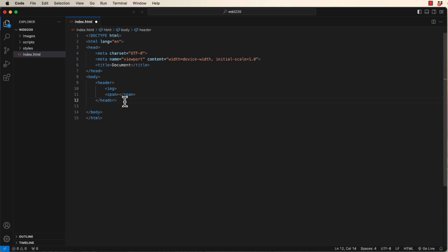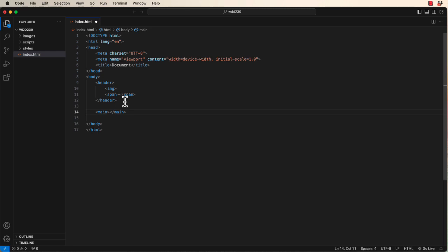Now, let's skip the nav for a sec. You can start typing main. You just have to type ma, tab. There you go. And footer.